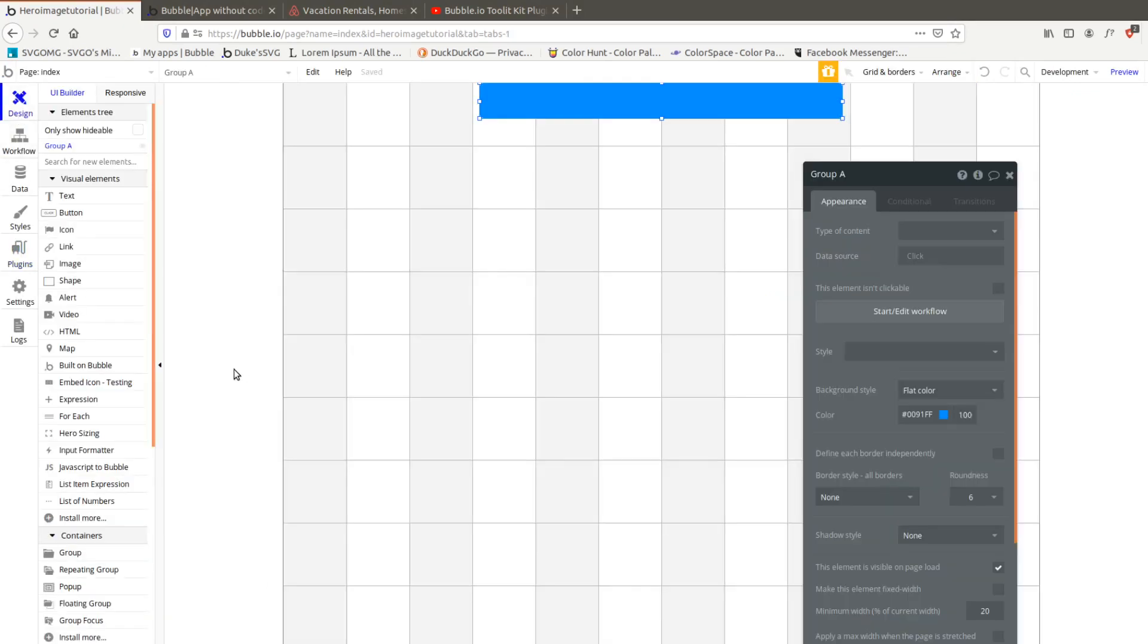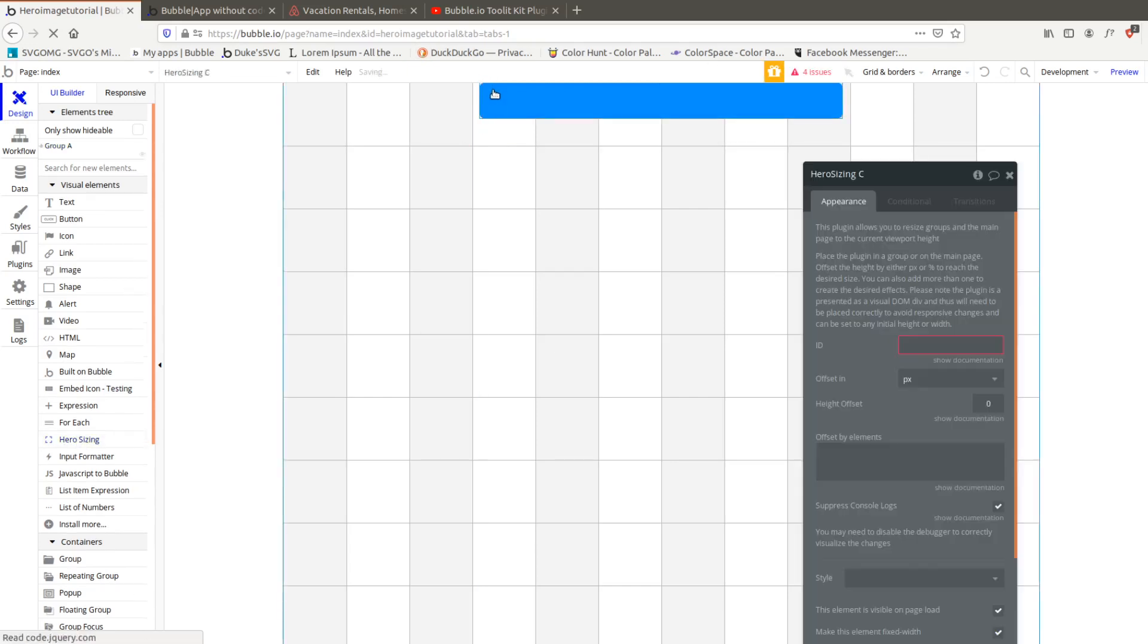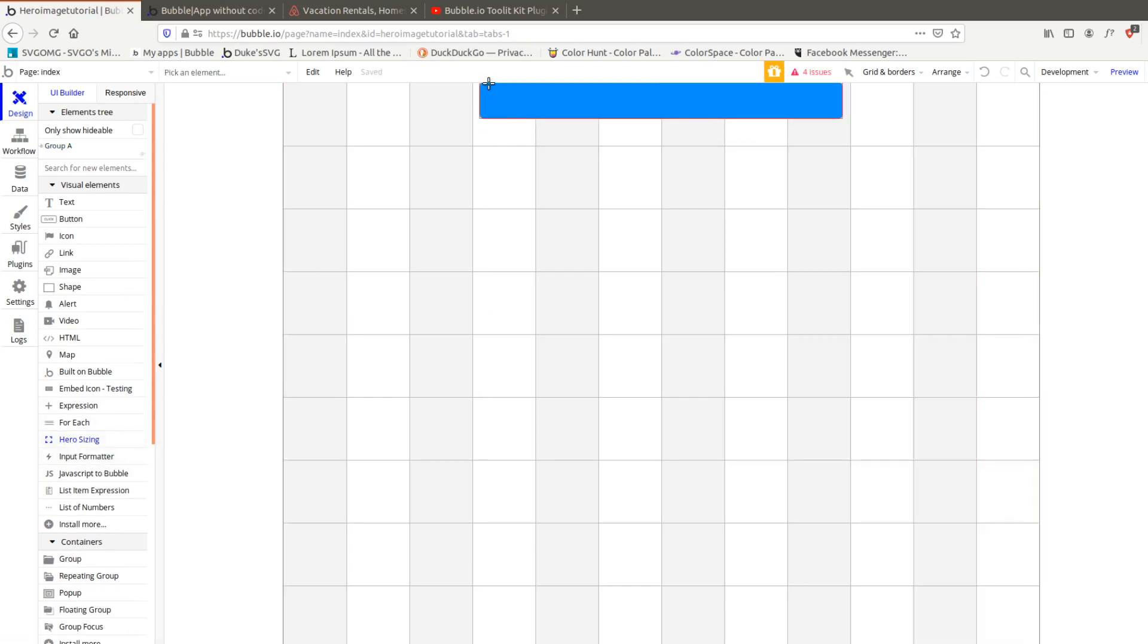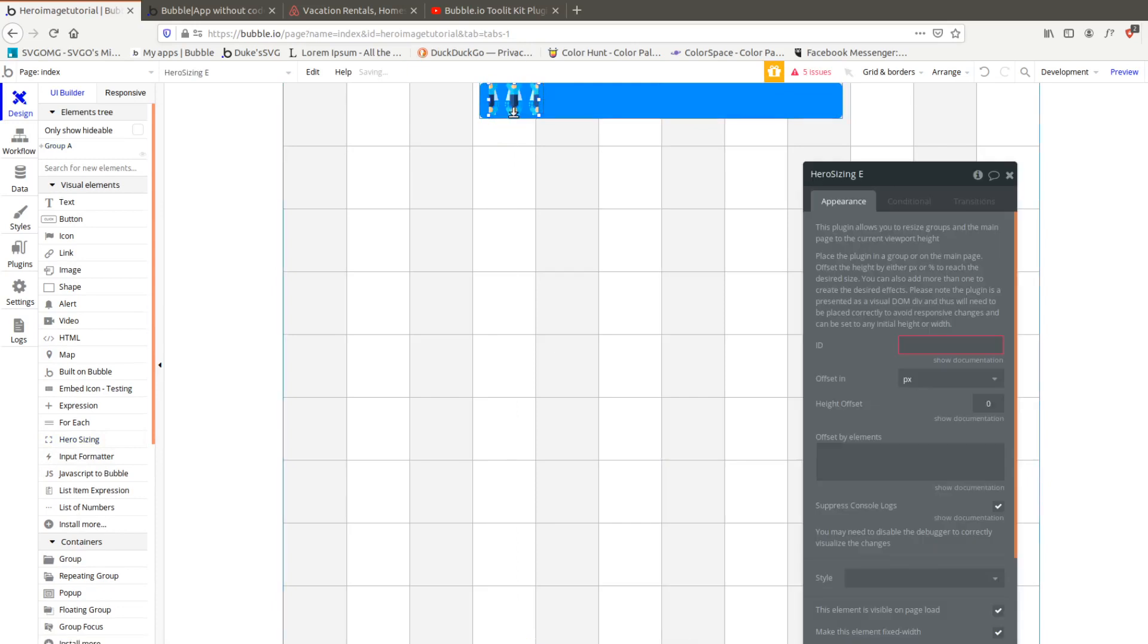What we're looking at specifically today is this hero sizing element that you get with the plugin. Once you've installed it, go back to your page and you should be able to see this hero sizing. If you don't, refresh the page because Bubble's been being weird about plugins lately.